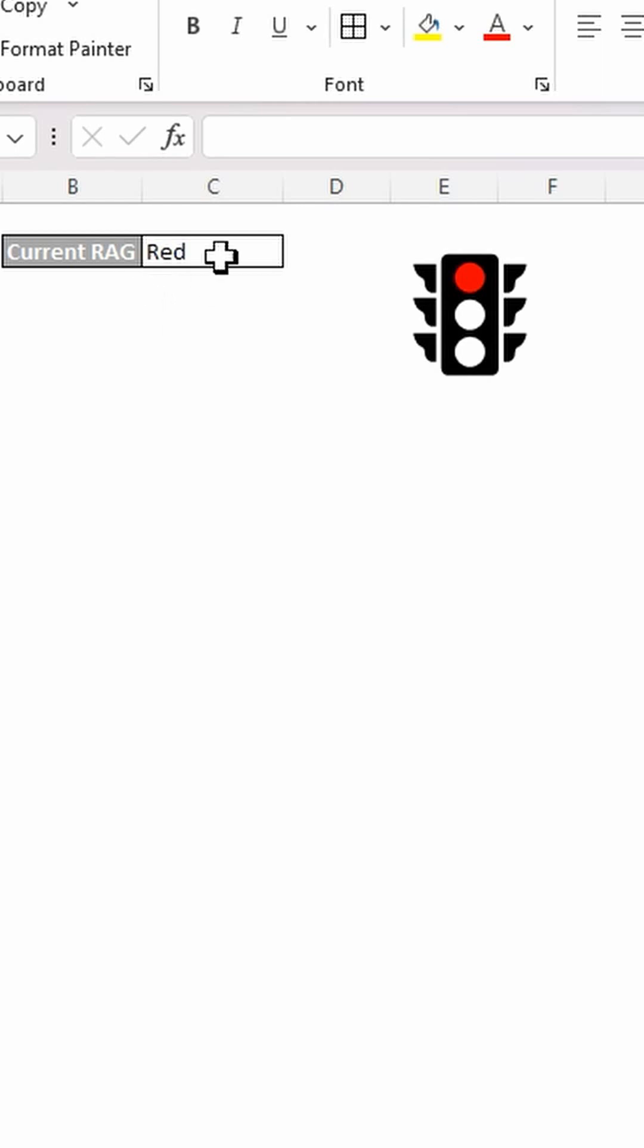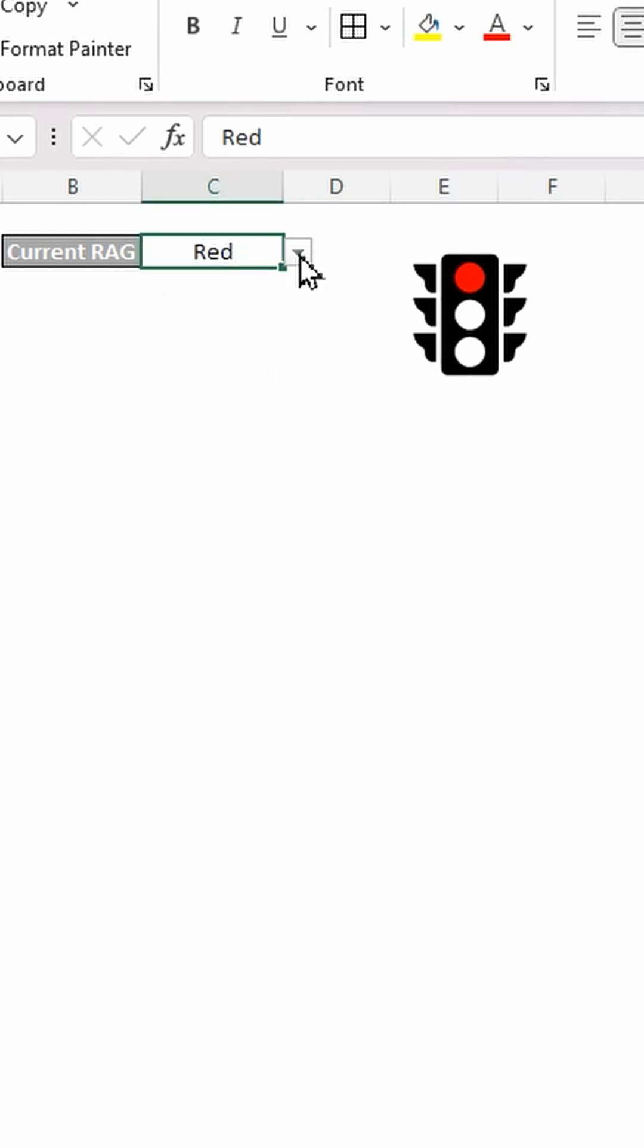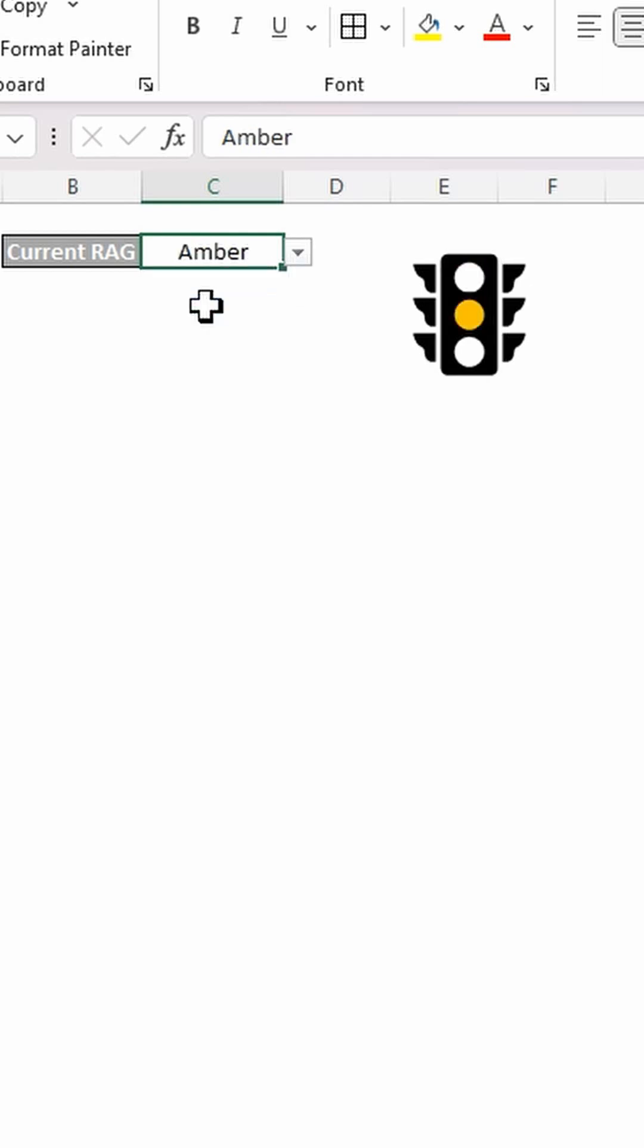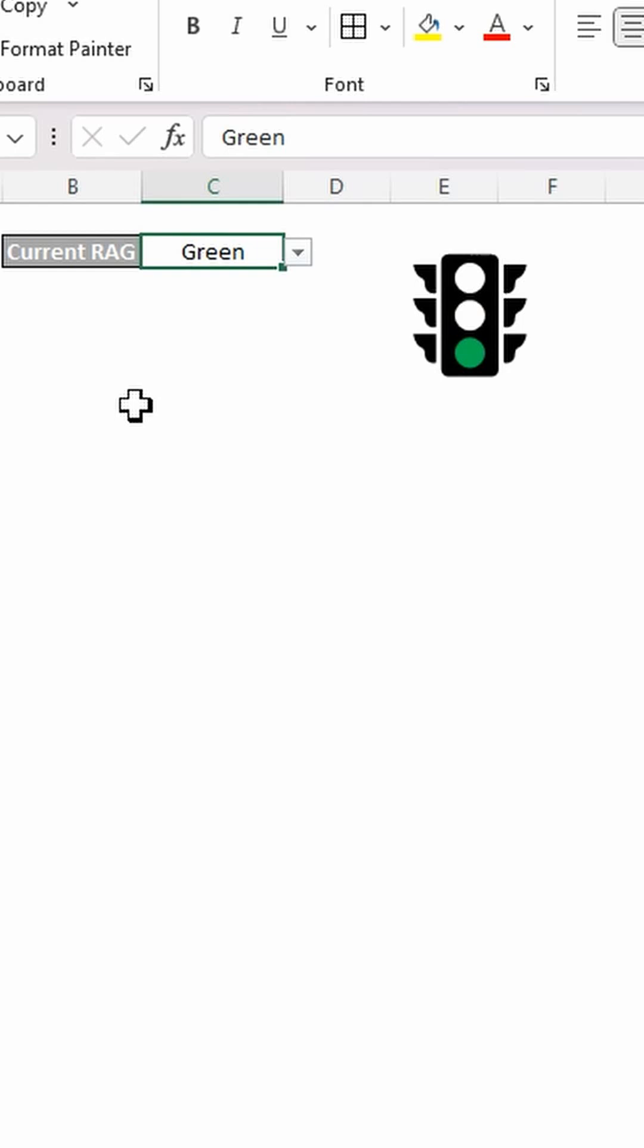Now, this is where the magic happens, hopefully. So let me just centre that as well. If I do a drop down and change that to amber, it changes. And the picture changes based on what's in that cell.